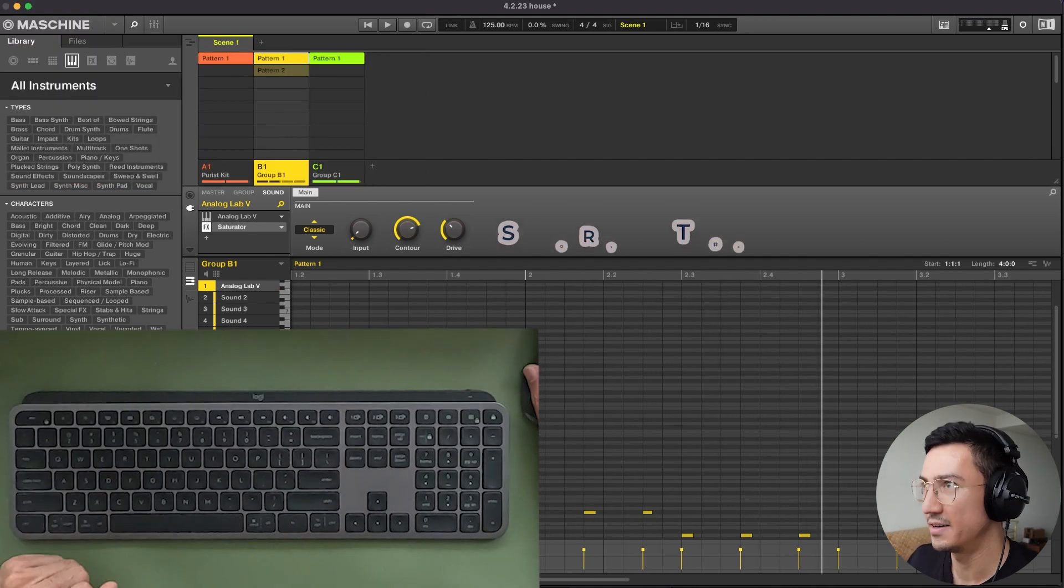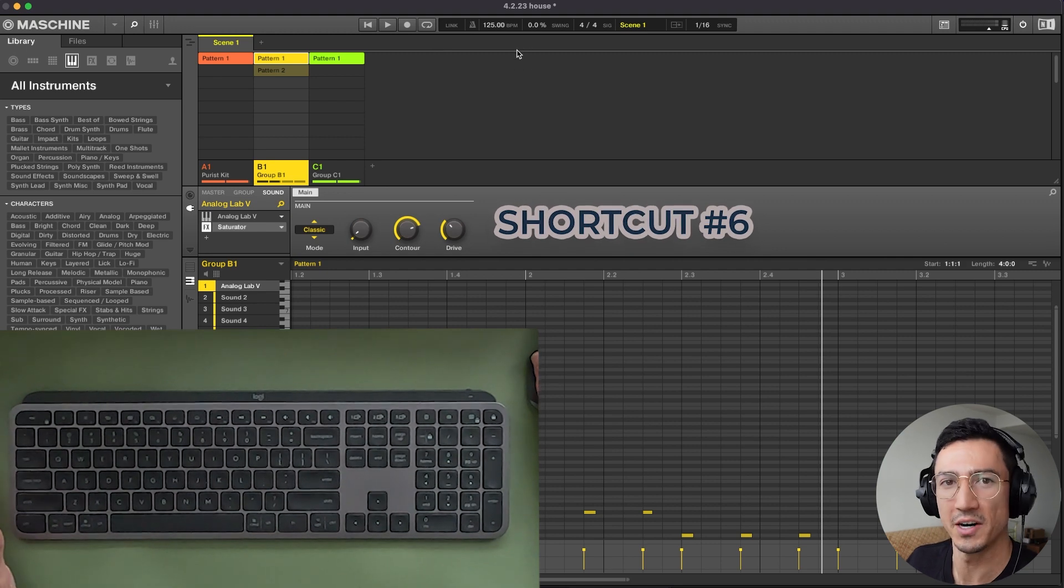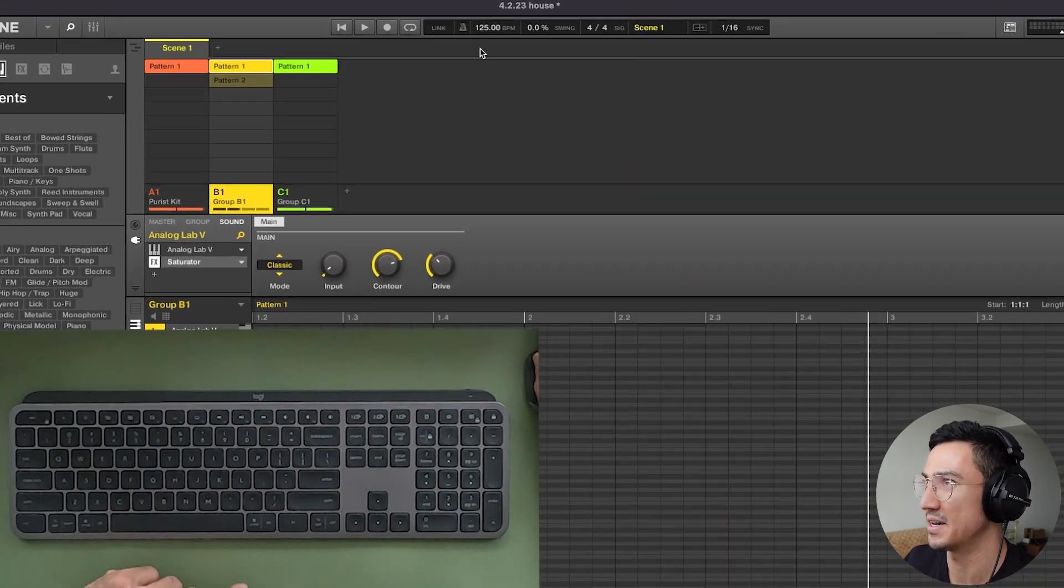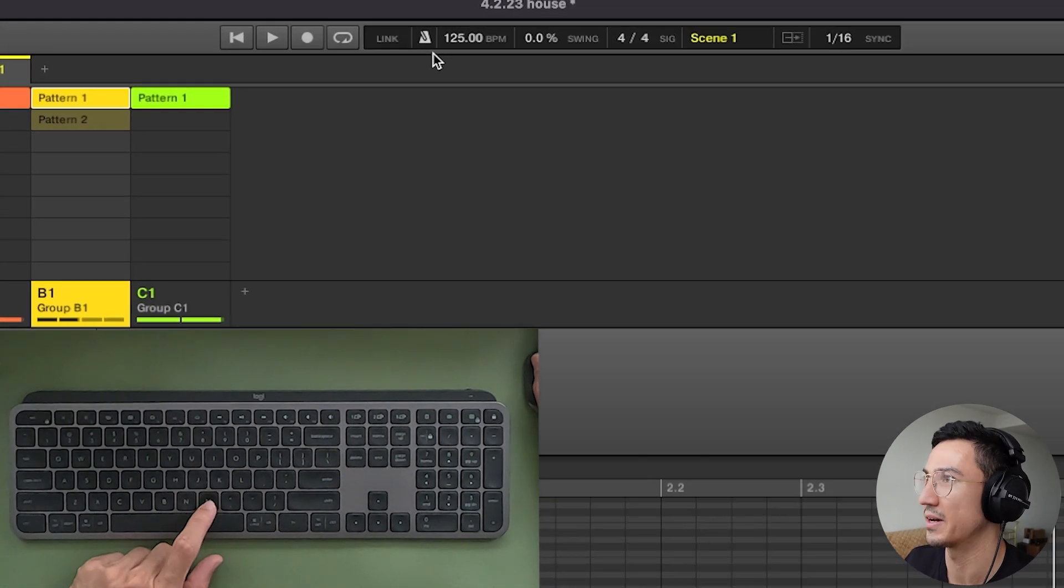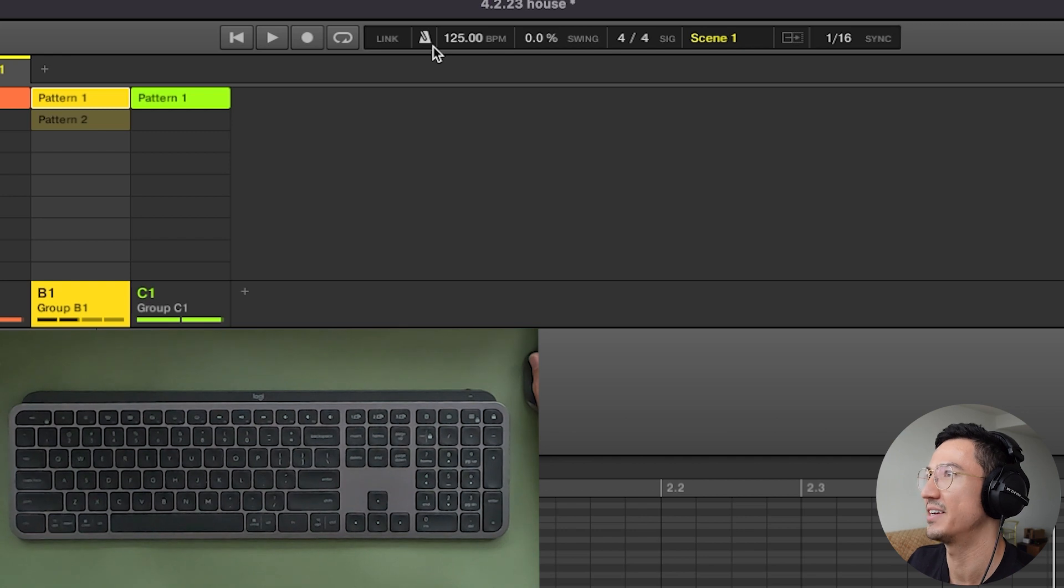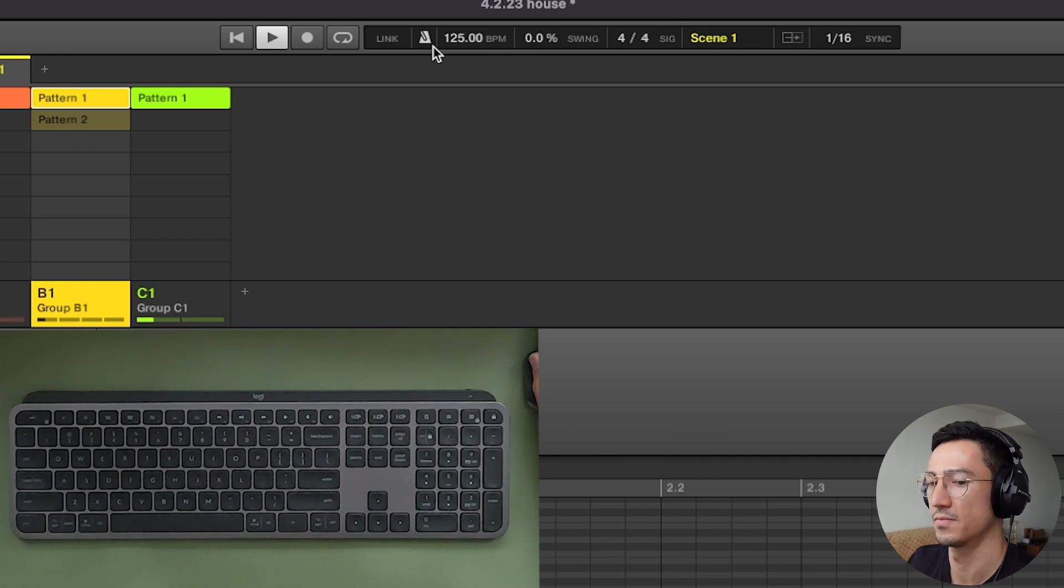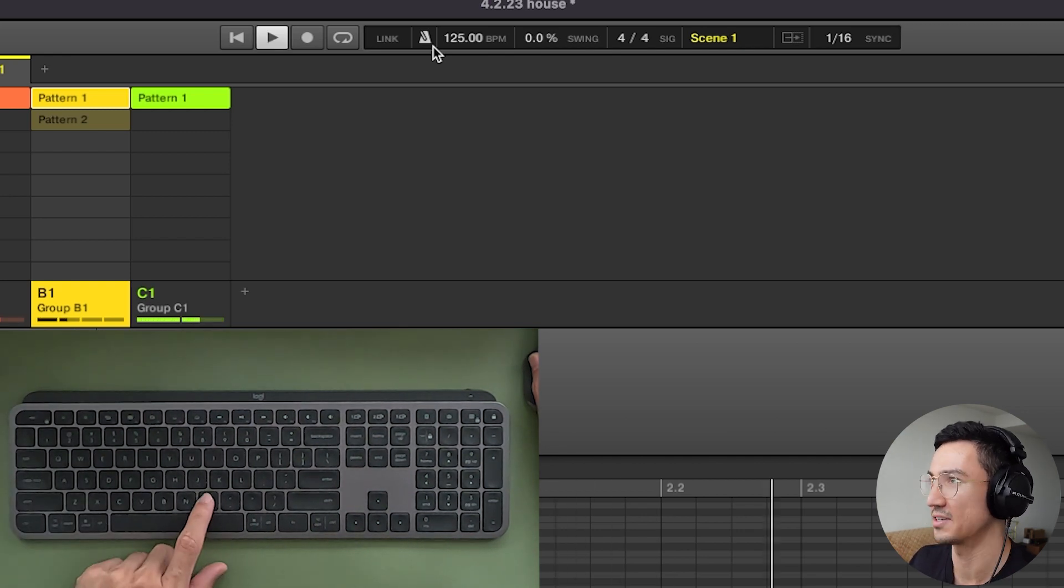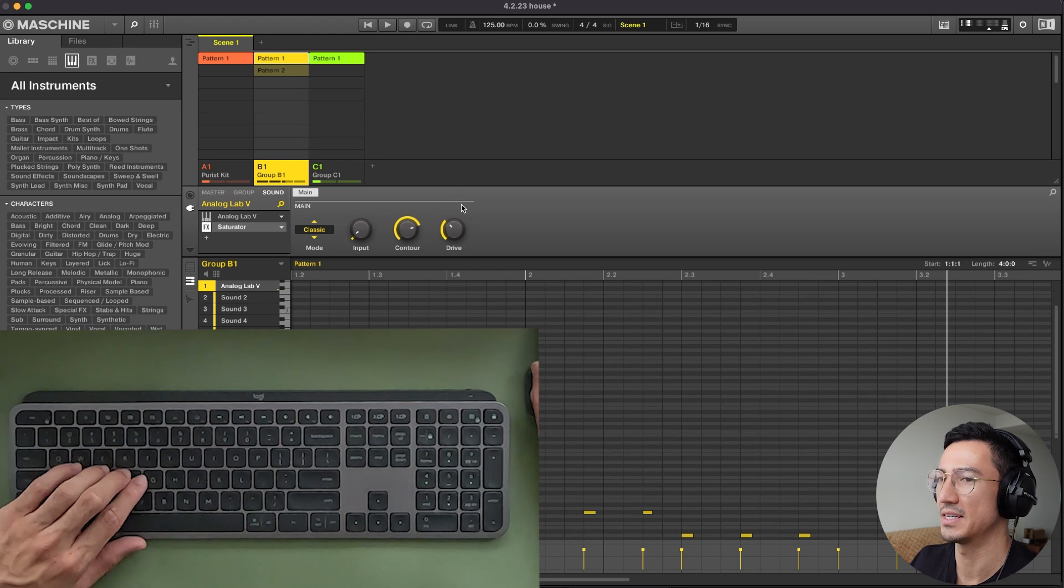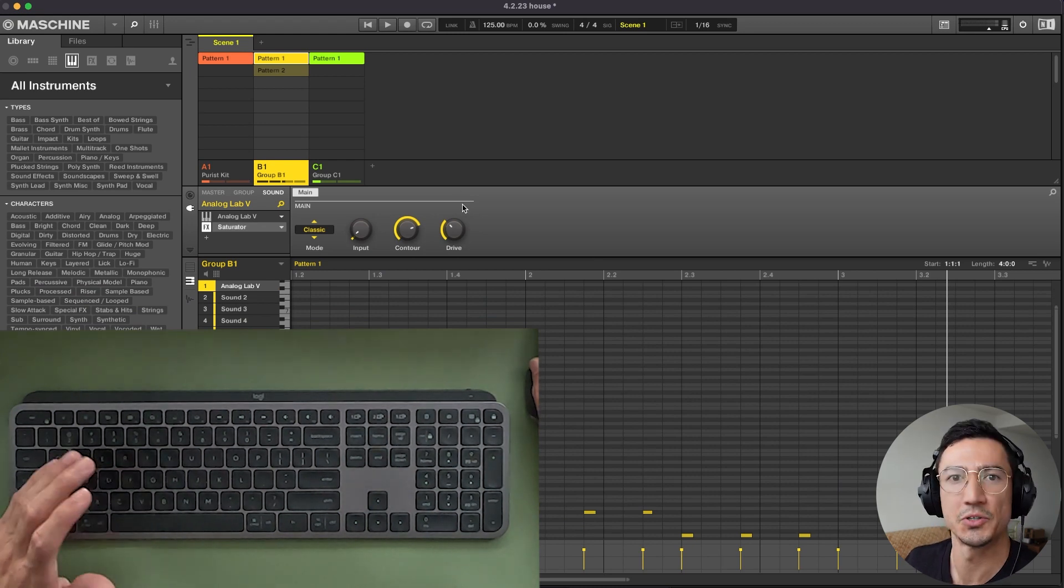Another easy one, turn the metronome on and off. You could press M and you can see up here in the software. When I press M, metronome is now activated. You could hear it. And then I could press M to turn it off. So that's really quick.